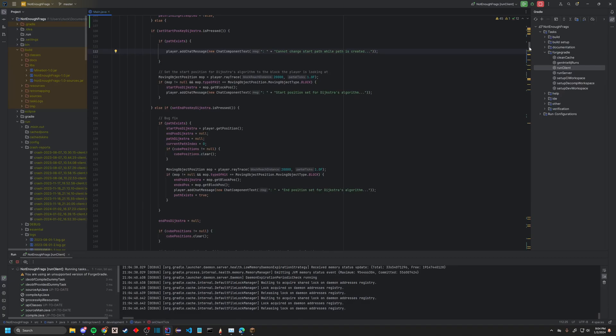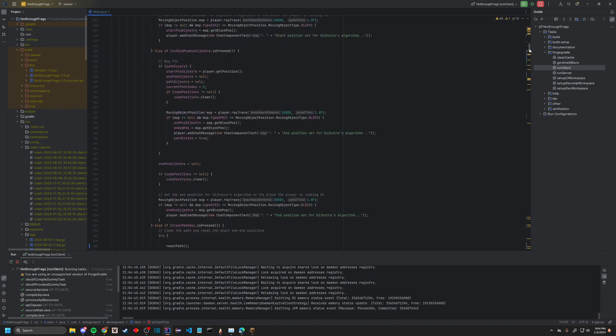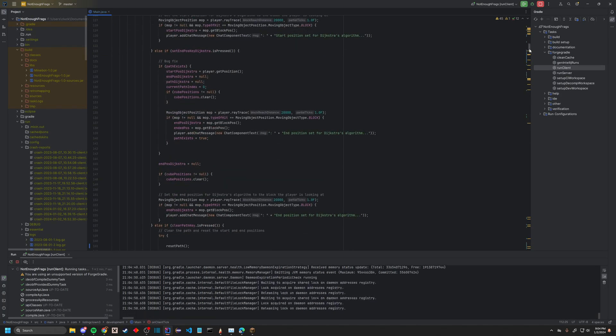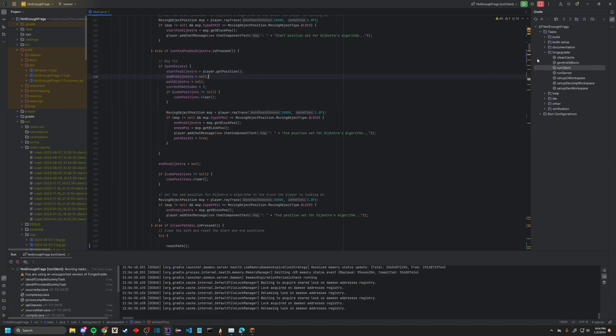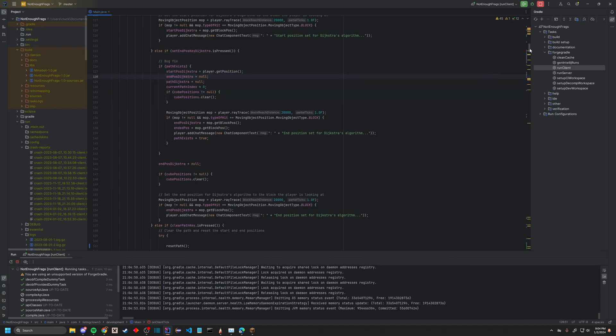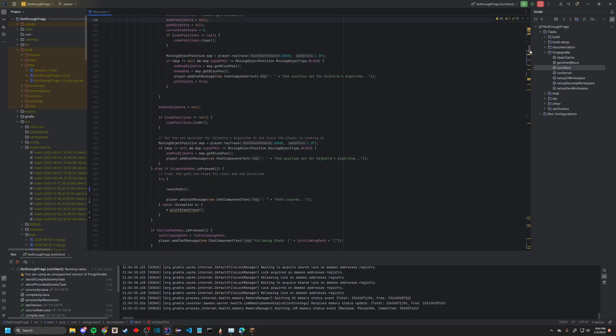It's going to start the position of the algorithm. It's going to save that as a block position. It's kind of going to do the same for the end position. This was just some weird code, I wouldn't worry about that. It's going to do the same thing, ray-trace 20 blocks out, gets the end position.